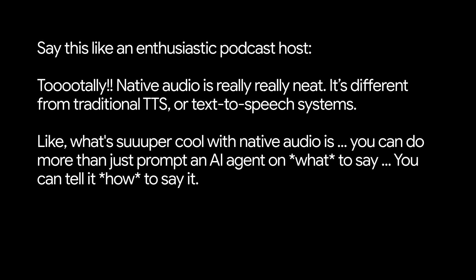Like, what's super cool with native audio is you can do more than just prompt an AI agent on what to say.